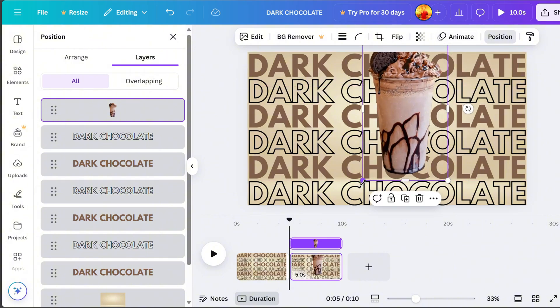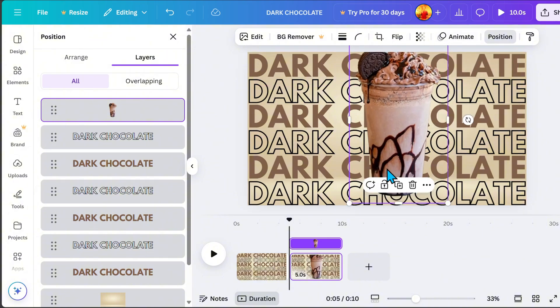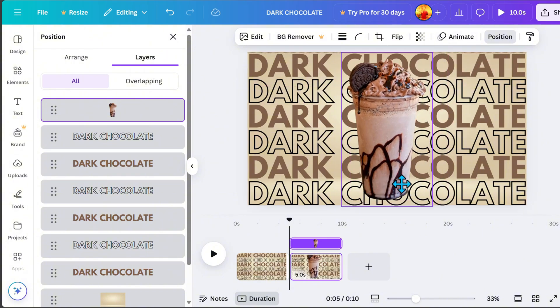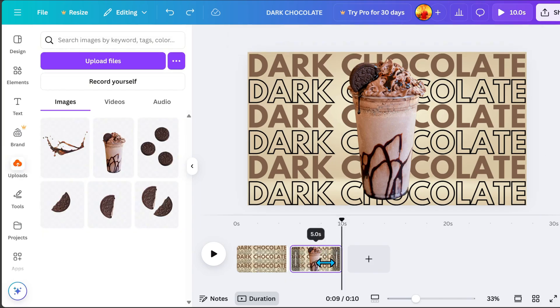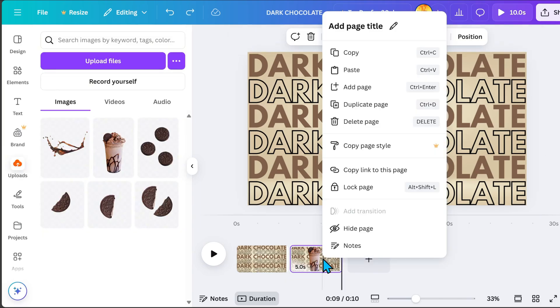Resize it and place it in the center. Next, click page 2, right-click, and duplicate page again.